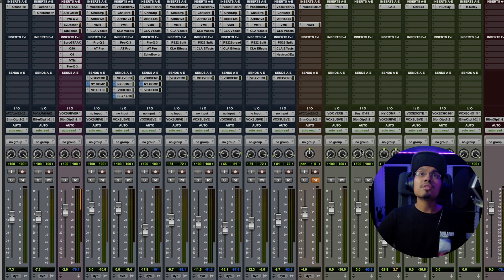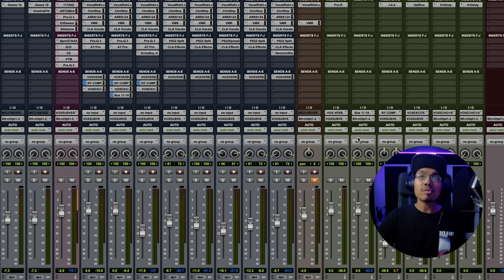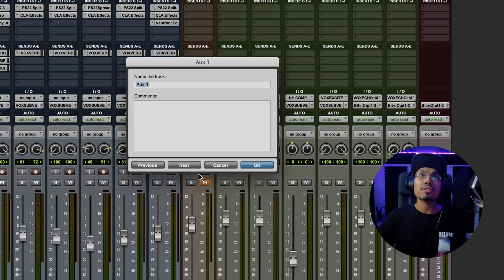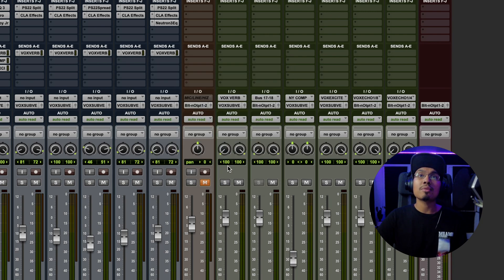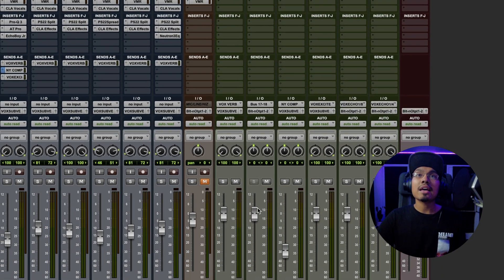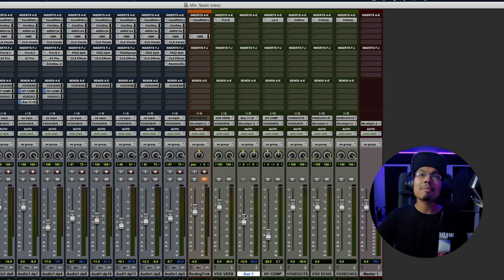Now, next thing I'm going to do is go over here to the auxiliary track where you see the bus 17, 18. You could also label this here to New York compression, whatever it is. Like I said, I have mine right here. And then I would make sure that is mono as well. I will then keep this about midway so it doesn't really hurt my ears.